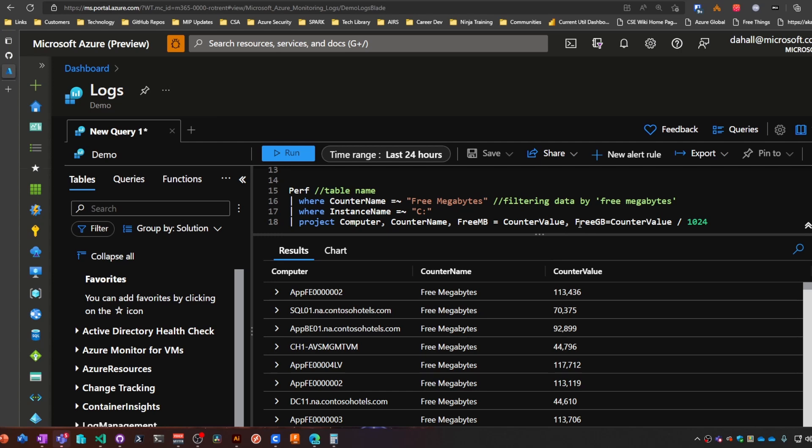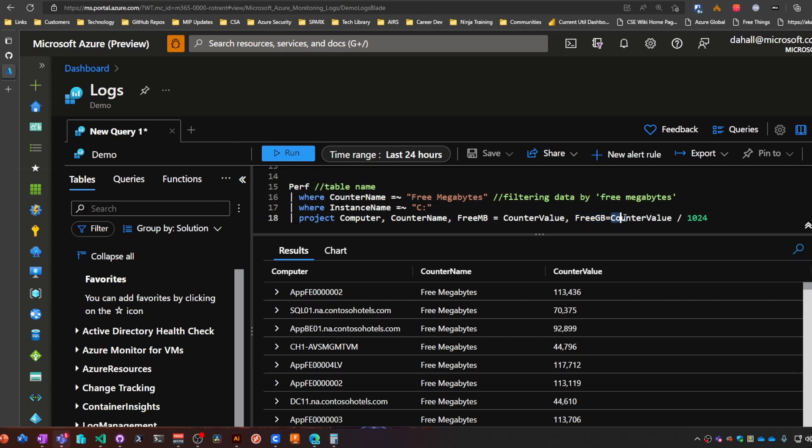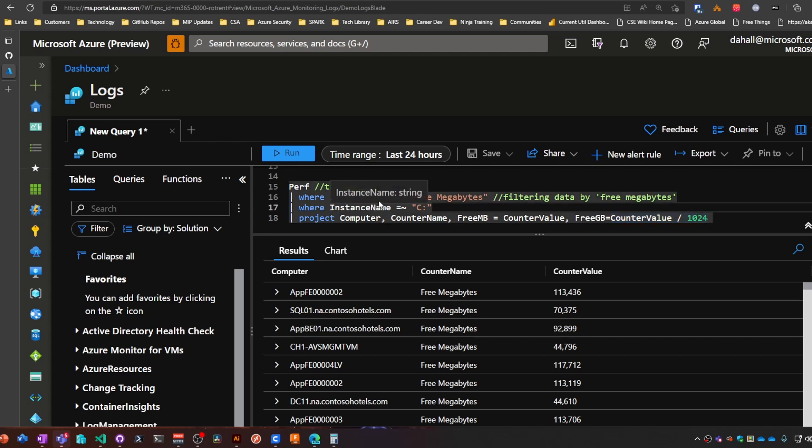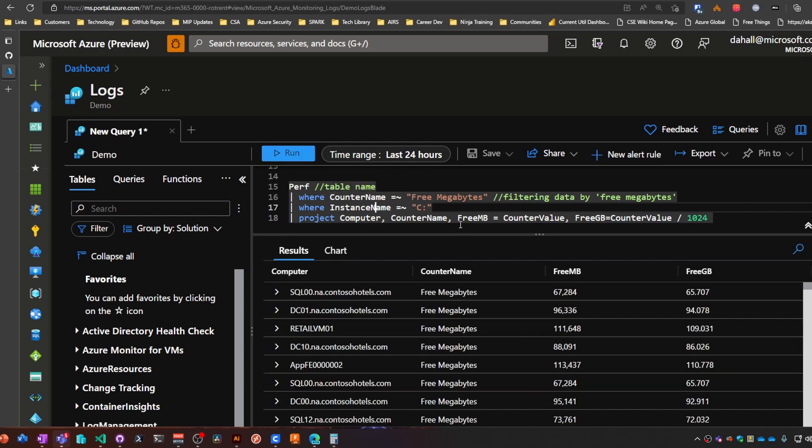So free GB is the name of my new column. It's going to be equal to the counter value column value divided by 1024. So that's what this will look like.